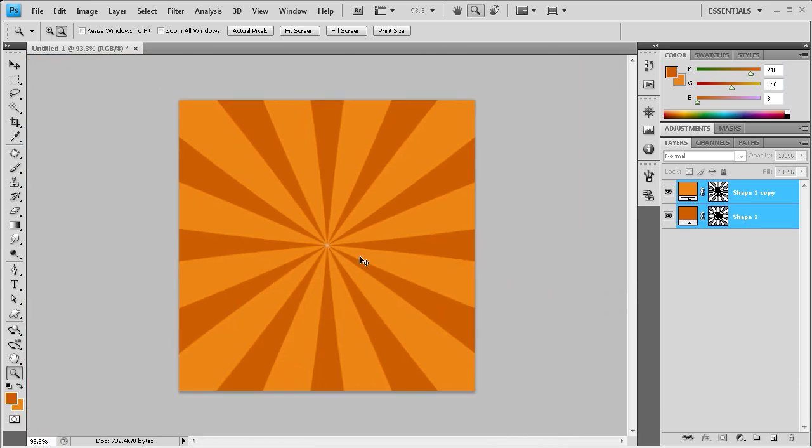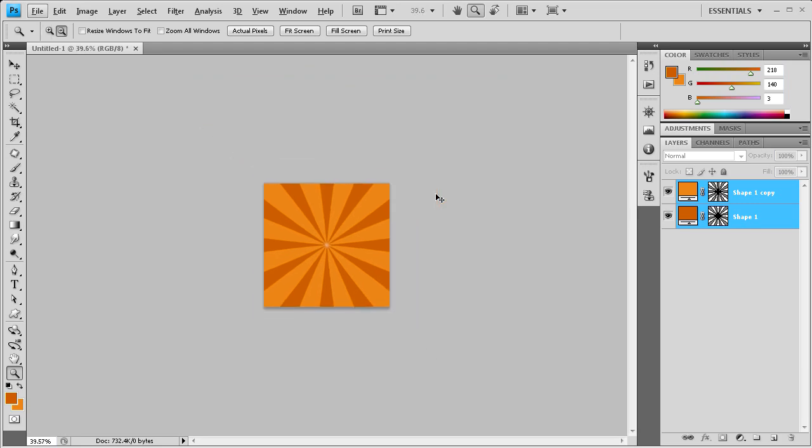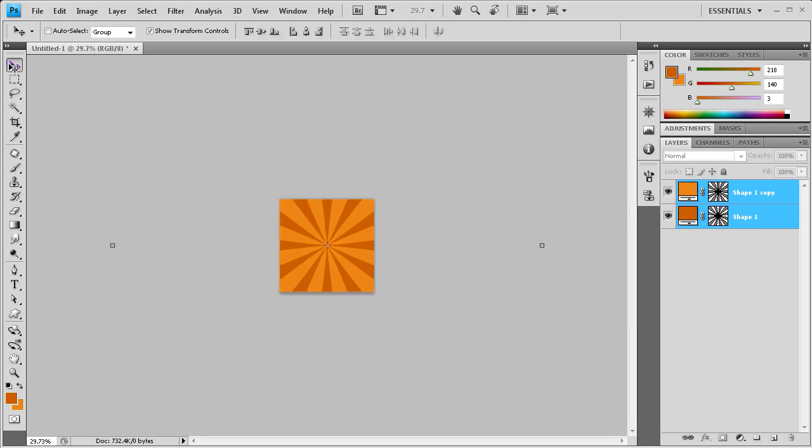So I'll zoom back out. And now it's pretty much done. For some people it will be done. You don't have to take it a step further, but if you want to you can.